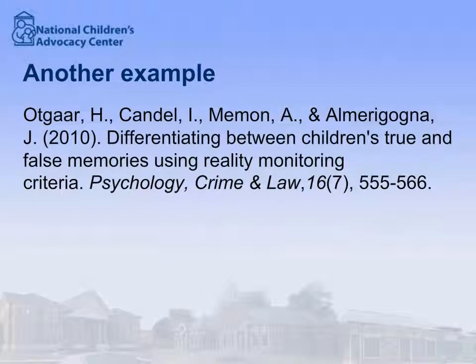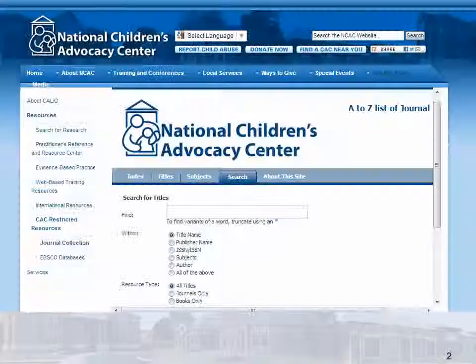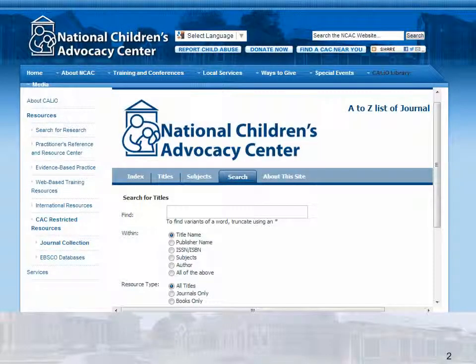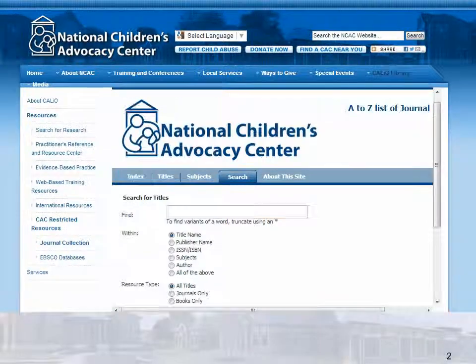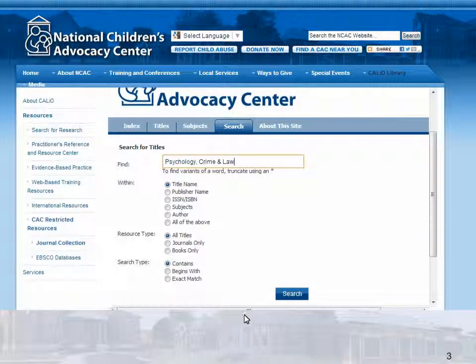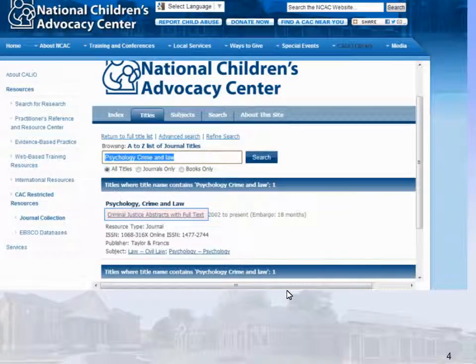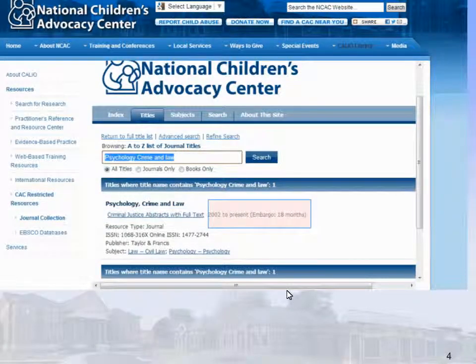Let's look at another example of a citation search. This citation is for an article in the journal Psychology, Crime, and Law. It is from Volume 16 and Issue 7. We will go back to the journal collection page and enter the journal title. Here is the link to the journal. Notice that the subscription coverage is listed.